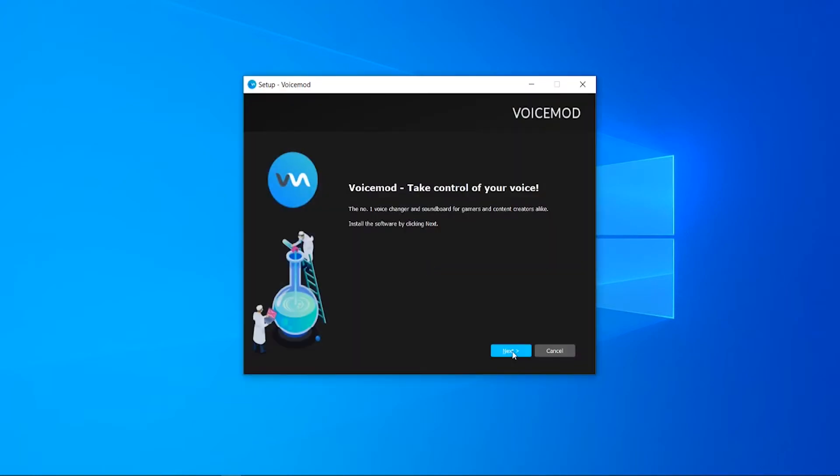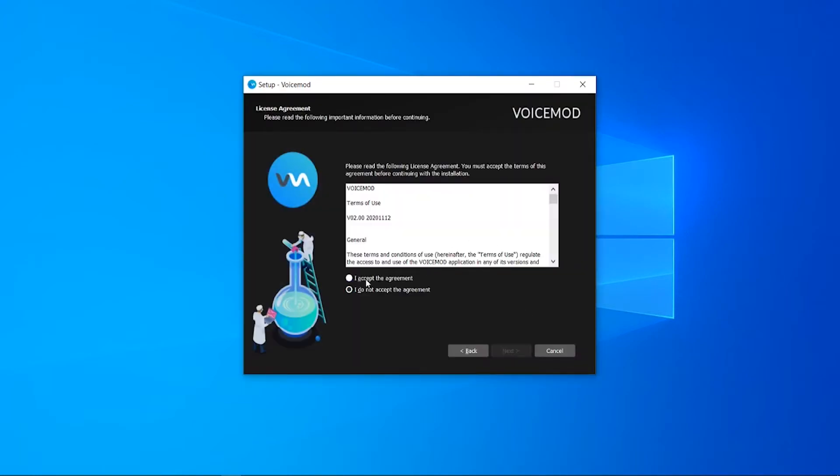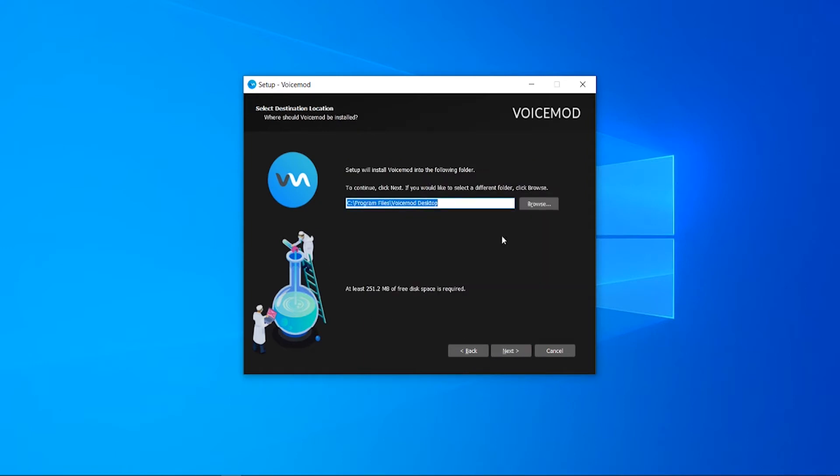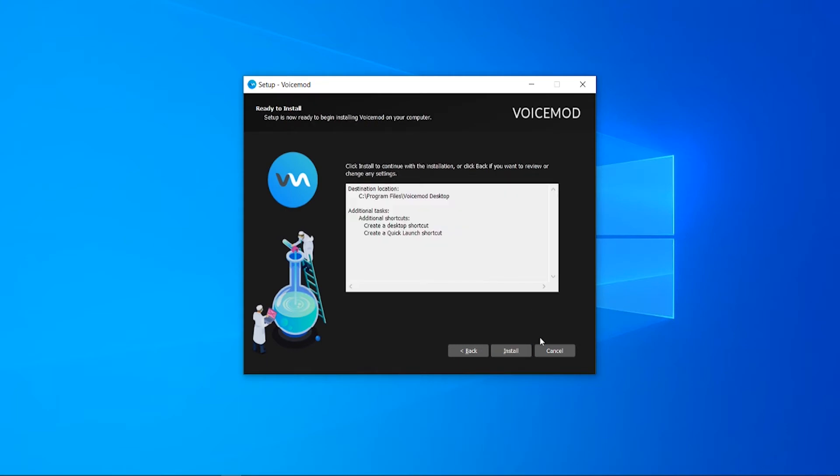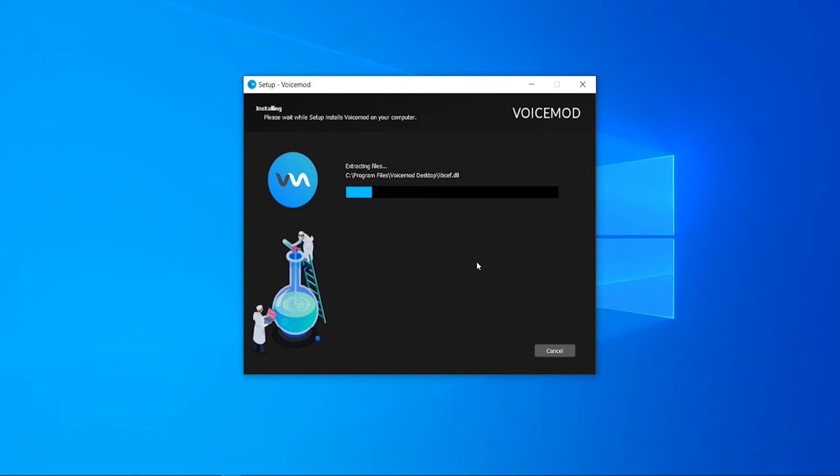We want to click next here and you need to accept the terms and conditions. Go ahead and click next and then choose where you want VoiceMod installed to. For the default installation it's going to go to program files. Just click next and then you can choose if you want a desktop shortcut and a quick launch shortcut and again next and then install.